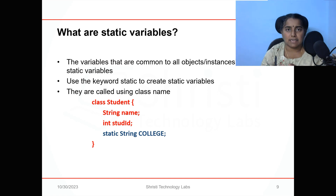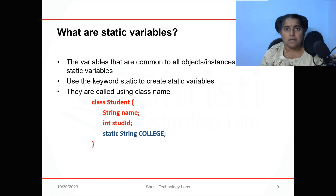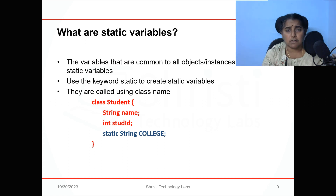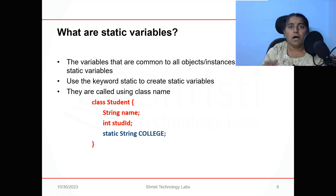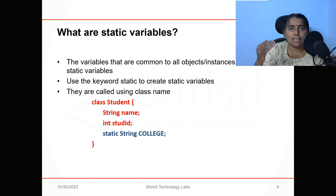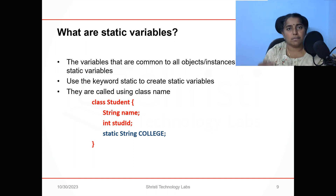Static variables are also called class variables because you will have only one single copy. You should call them only with the class name. Will it work if you call with the object name? Of course it will work, but a student object doesn't have the authority to change the break time or the college timing — so it has to be done at a higher level, that is the class level. So static variables are also called class variables.